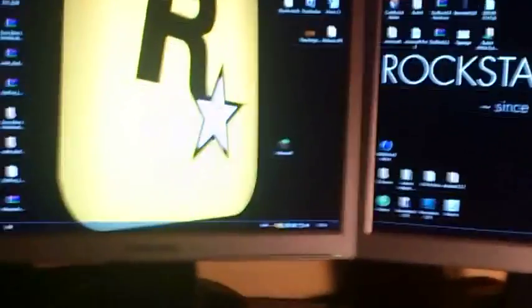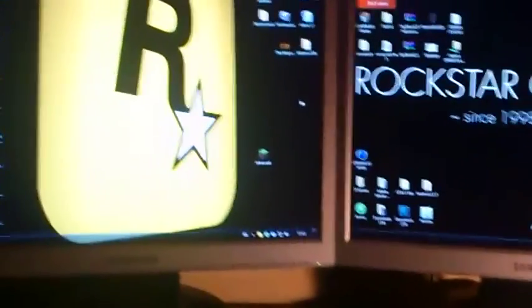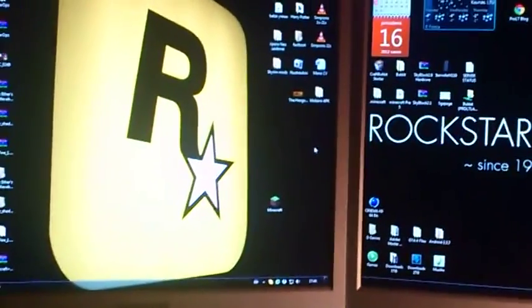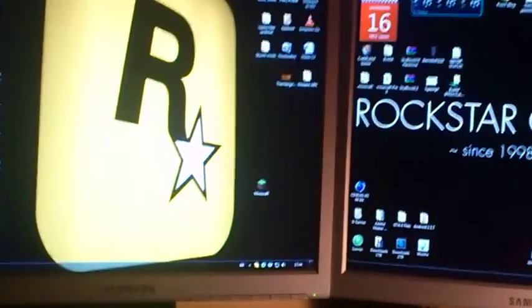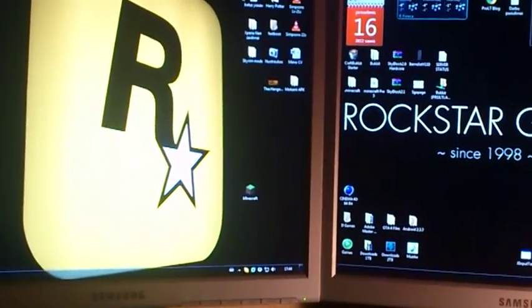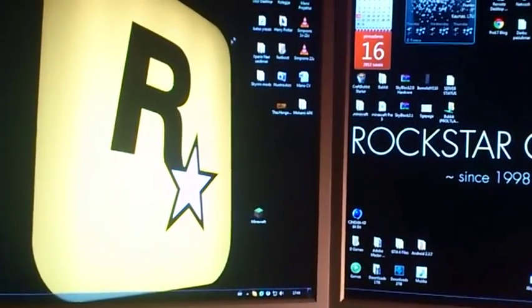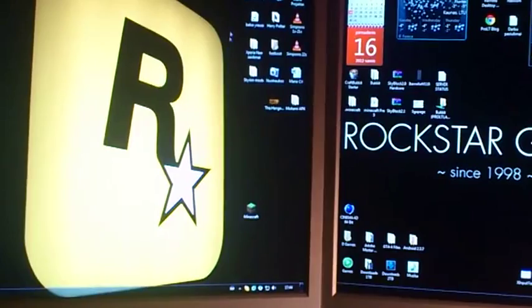Hello guys, recently some of you were asking me to make a Minecraft wallscreen tutorial, so I decided to make one. Only one.